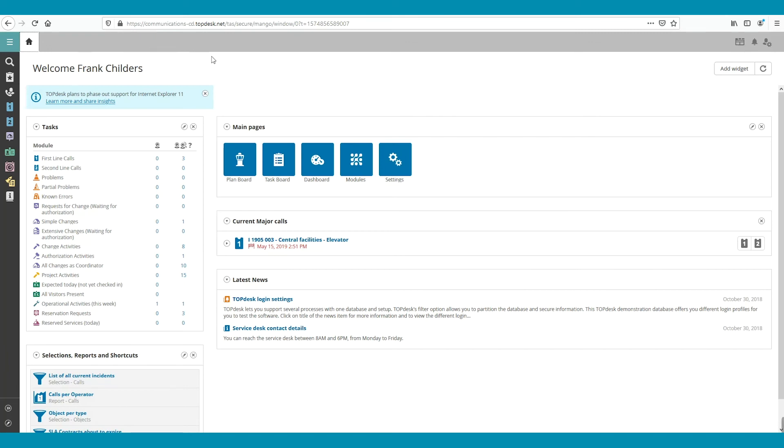Now, it is still called First Line Calls. If we click Refresh at the right top, then it says First Line Questions.